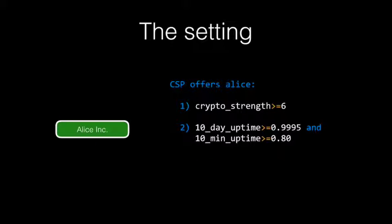And CTP, as an open API, allows a customer like Alice to query a provider about the value of these attributes while the service is running, allowing continuous monitoring of the security level of the service.